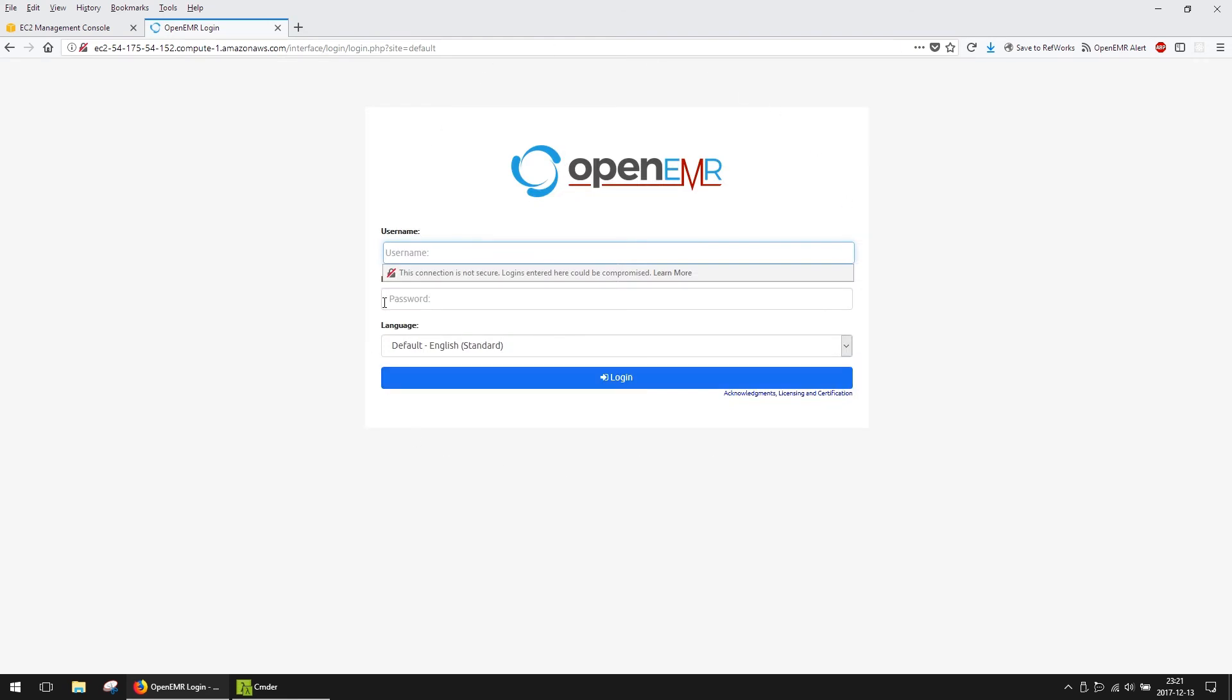There you have it. A fully functioning instance of OpenEMR running on AWS. The entire process took less than 15 minutes. You can always come back to your EC2 Management page to retrieve the public IP and instance ID information.